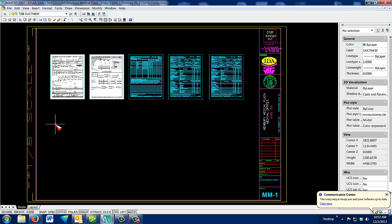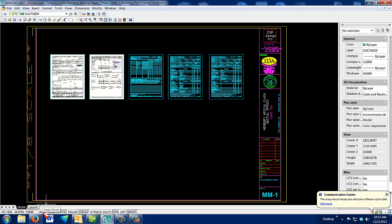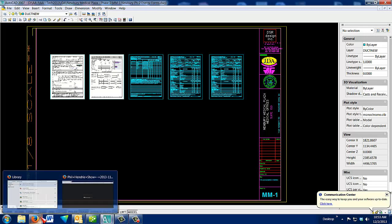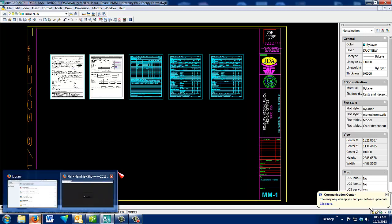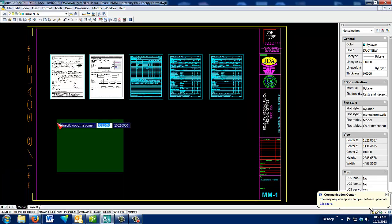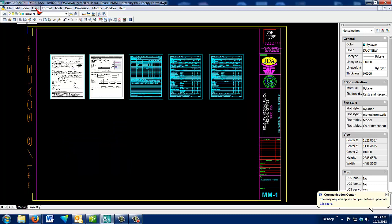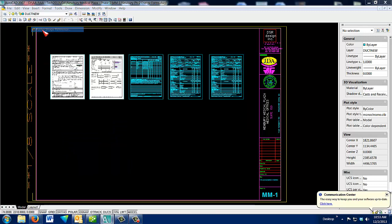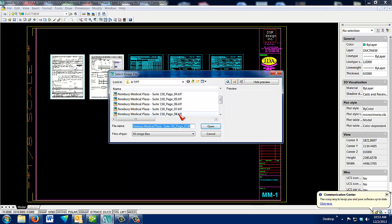And then you'd start your next row down. The next row down actually is easier if you put on Snap. When you go to insert the next page, 3, 4, 5, 6, 7, 8.